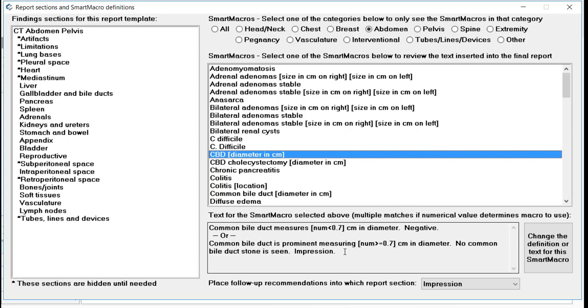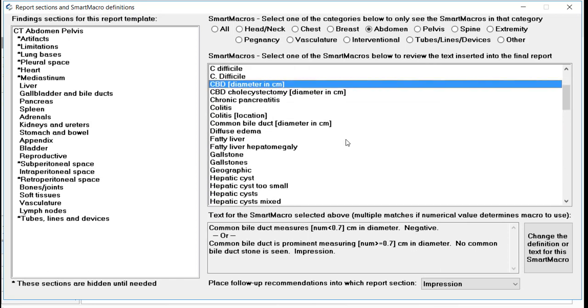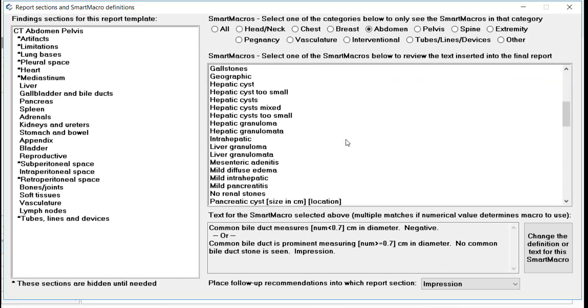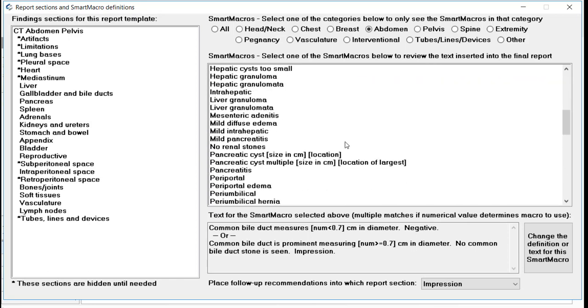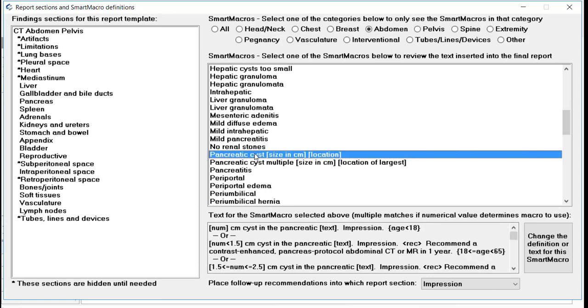If there was a stone present on the images, you would not use this macro but instead simply dictate the finding. There is also a smart macro for pancreatic cyst or multiple pancreatic cysts. If we select this smart macro, there are several different text results depending on patient age and size of the cyst. Simply use the macro as described here and R-Scripter will take care of inserting the proper text. If the cyst is atypical in any way, you would not use this macro and simply dictate the appropriate finding.